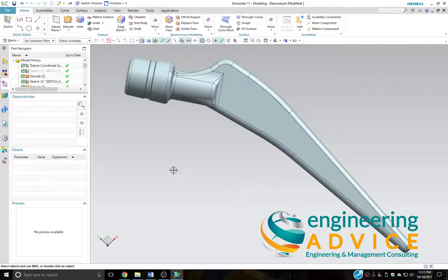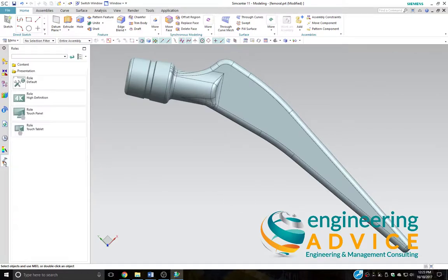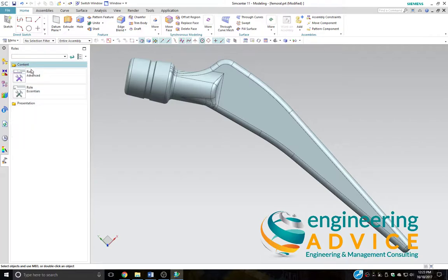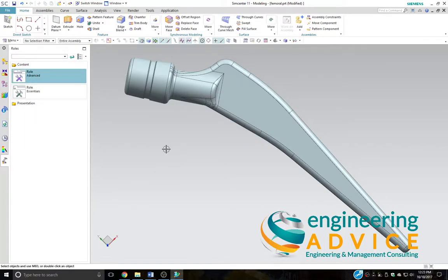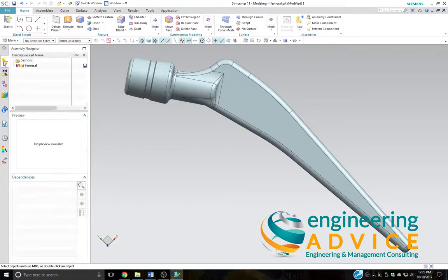I'll set my roles to advanced. Go to the roles tab, content, advanced, accept the information, and we'll head to the assembly navigator. There we can see our part already loaded.